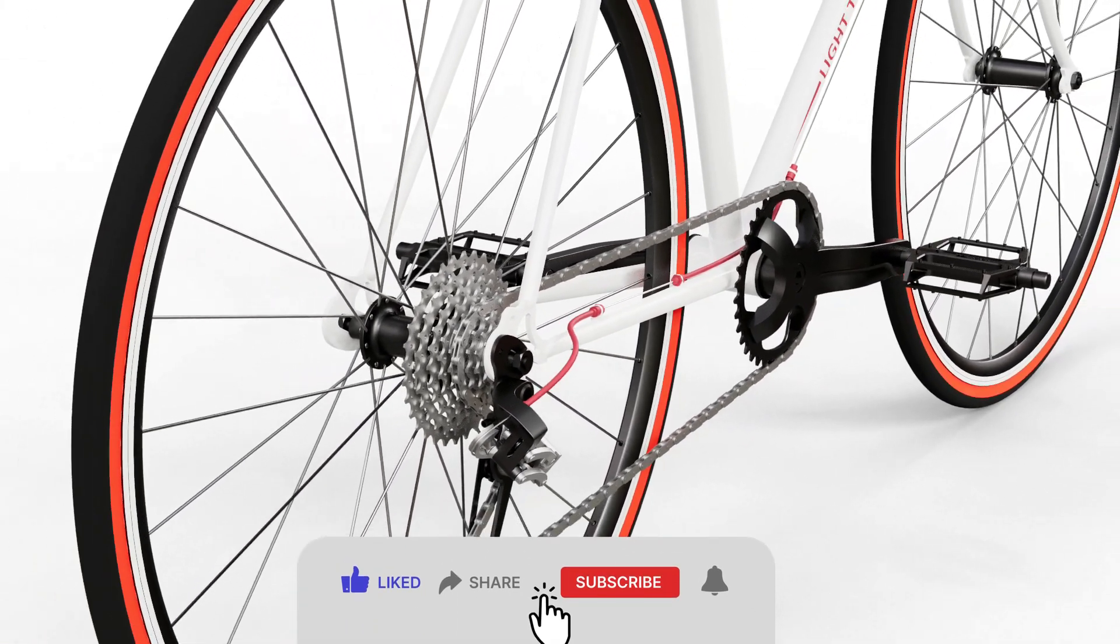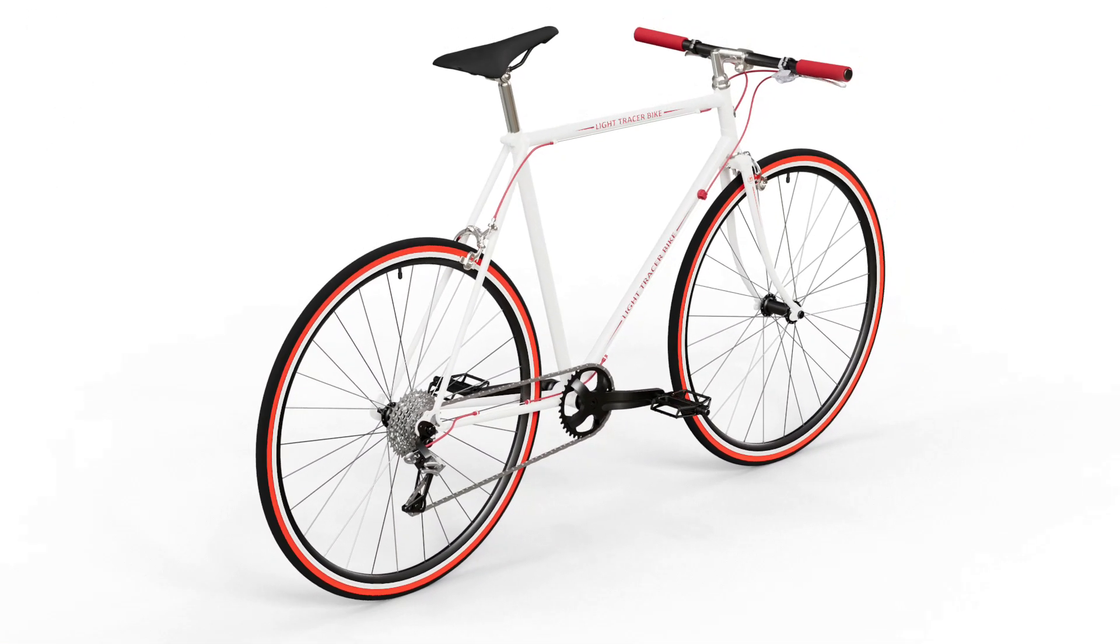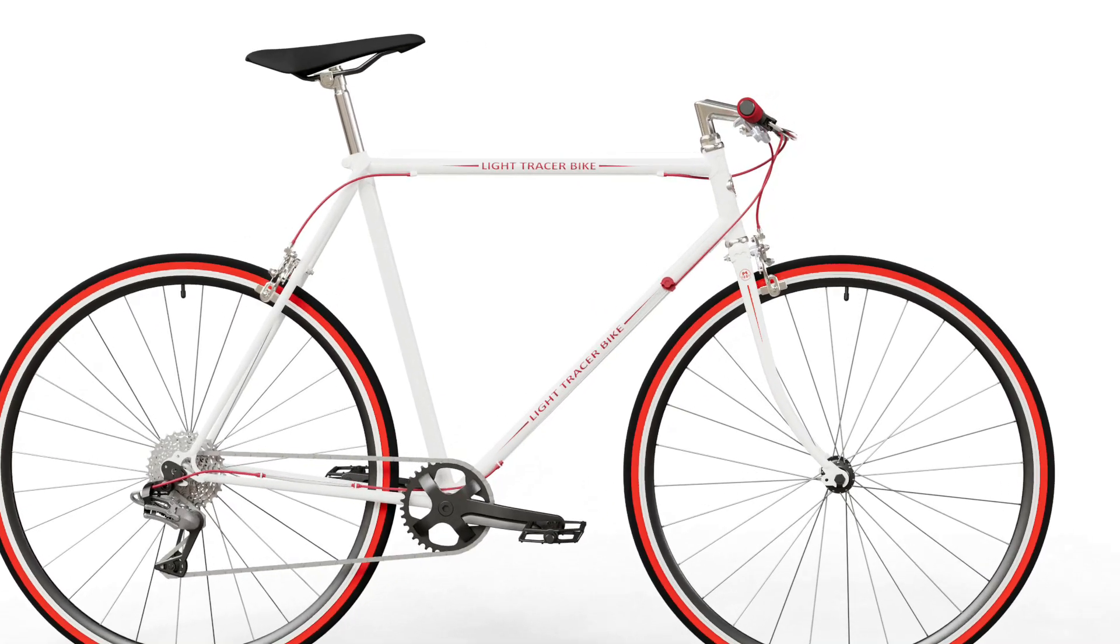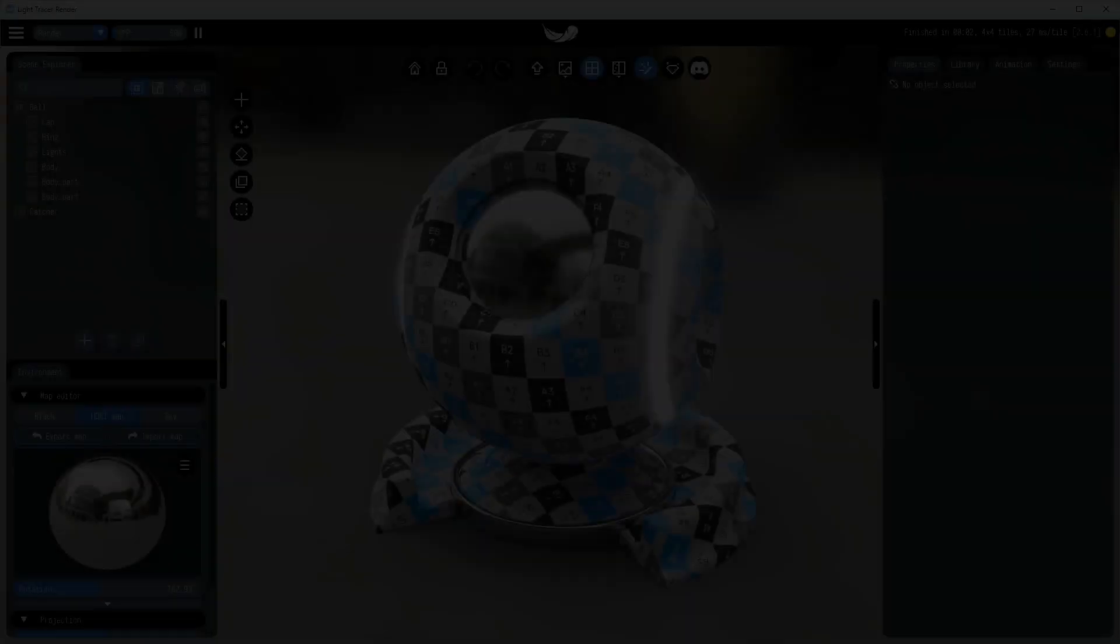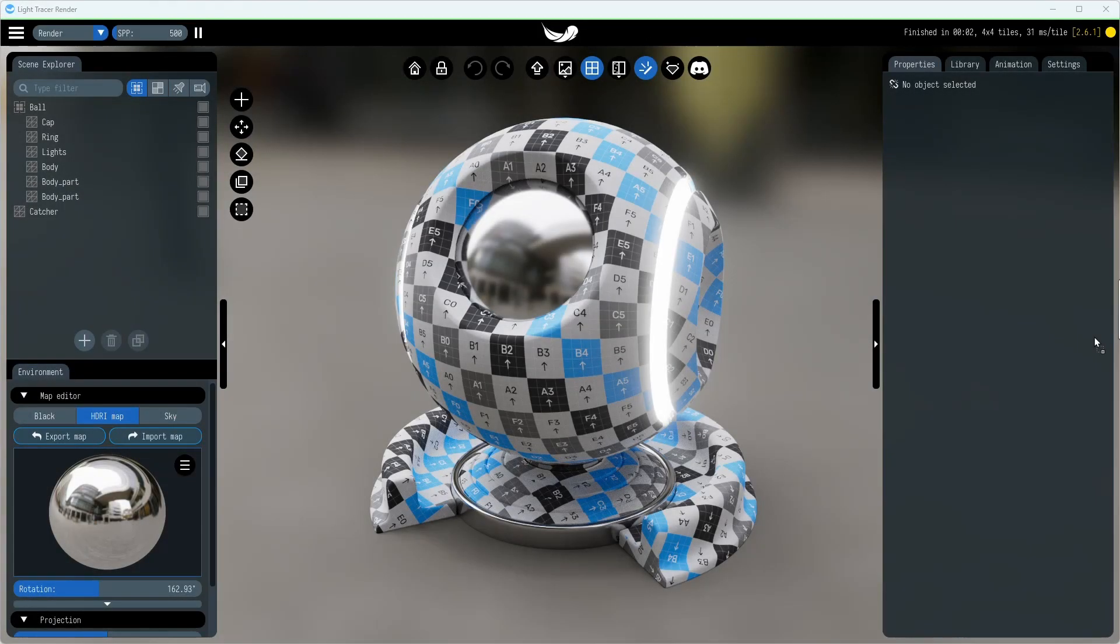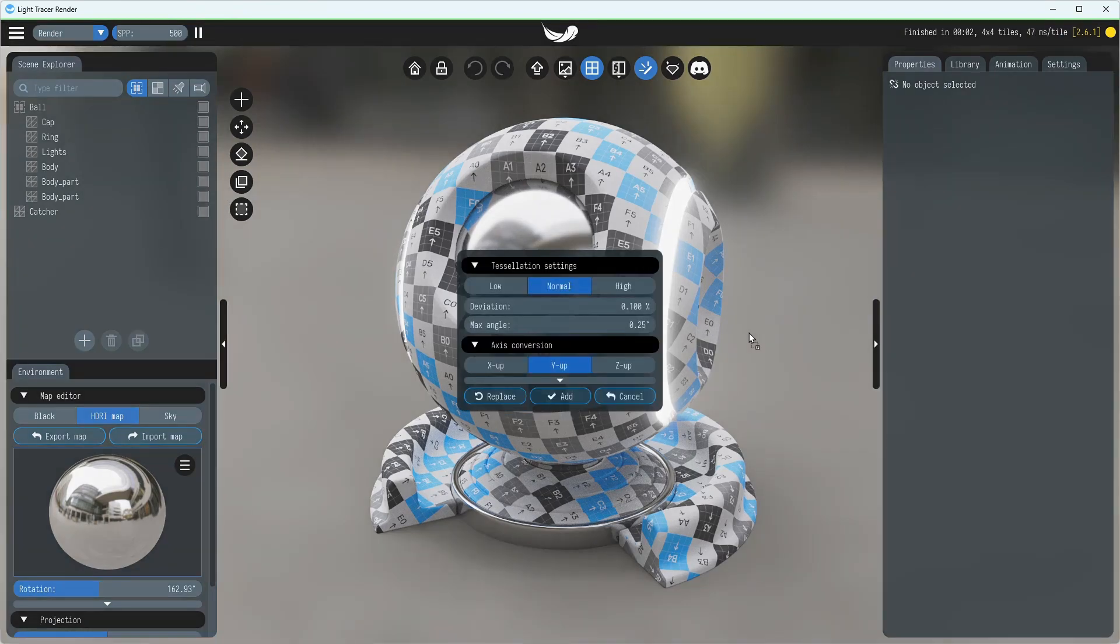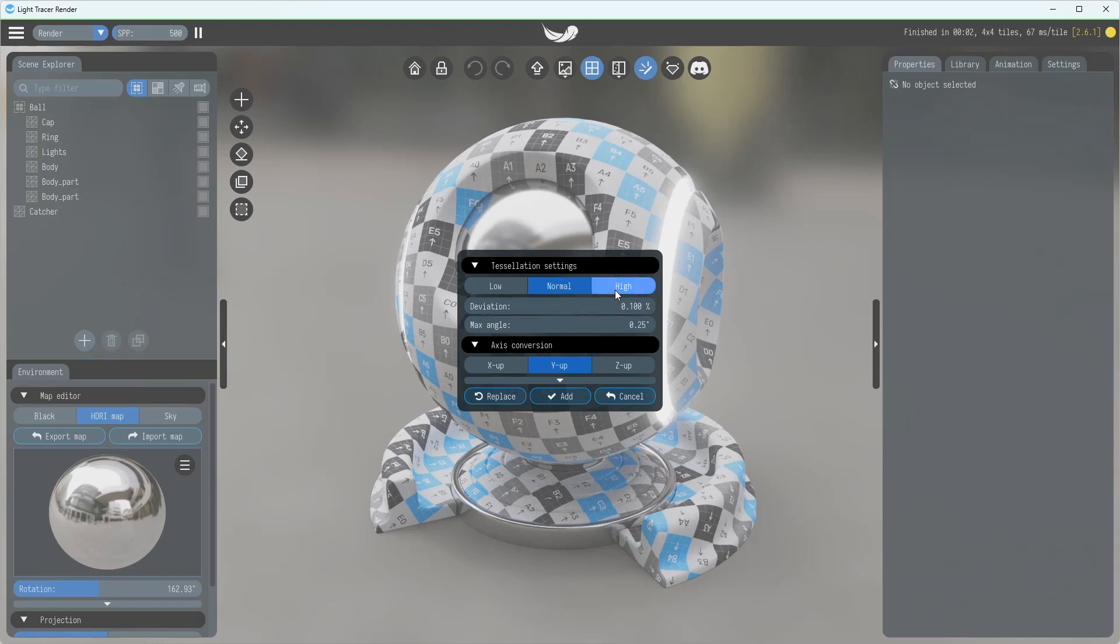We'll be illustrating a common library use case by setting up a bicycle CAD model from GrabCAD. To begin, we'll import the step file by simply dragging it into the app. In the import dialog that appears, we'll select the high tessellation quality to guarantee the smoothness of the surfaces.